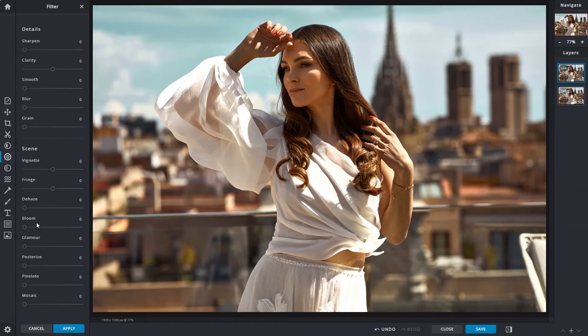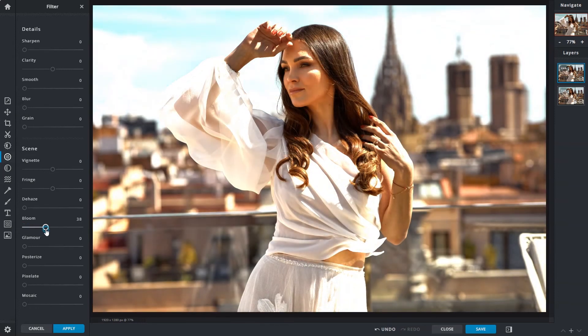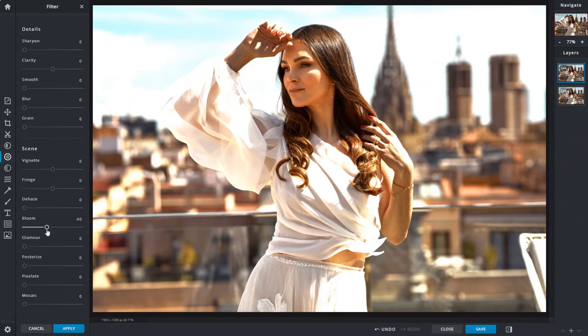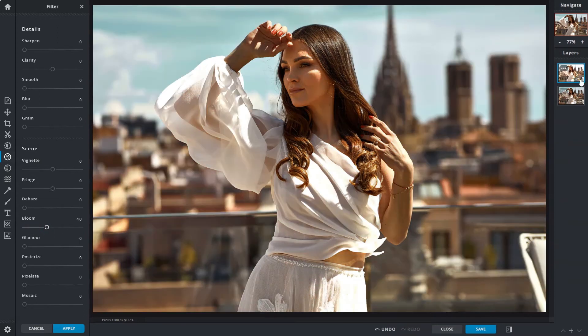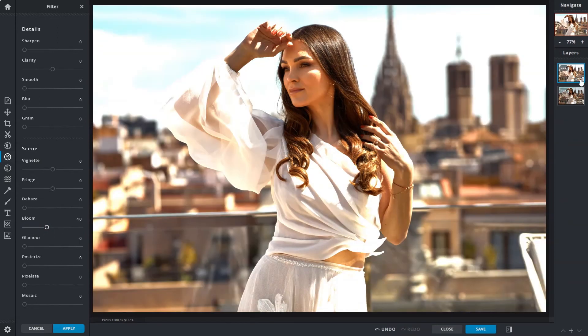The bloom slider simultaneously brightens and blurs the image for a subtle, glowy, dreamlike effect. It will intensify the highlights, so be sure to watch the bright areas when adjusting, so they are not completely blown out.